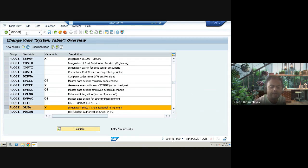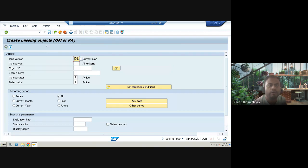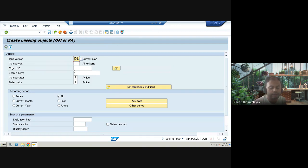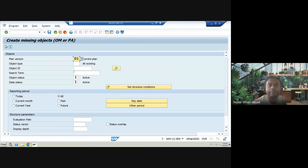The next transaction is OOPP, used for consistency checks of your OM data. If any object is missing in OM or in PA, you can identify it here. This was also covered in one of the OM reporting sessions. There is also a corresponding report name for this — I'll be expecting you to tell me what that is.